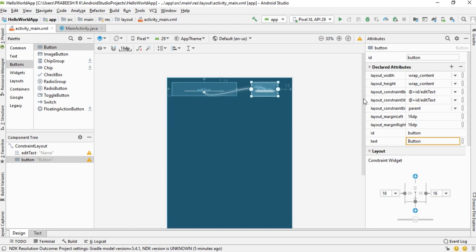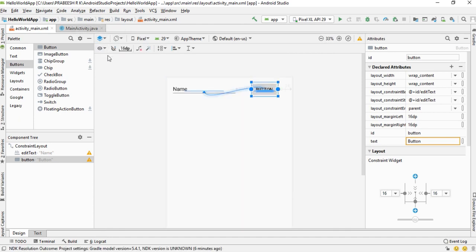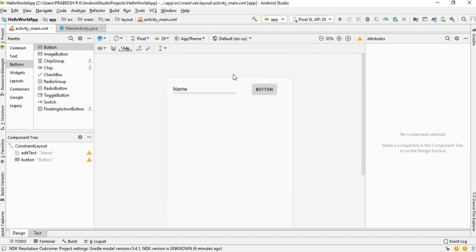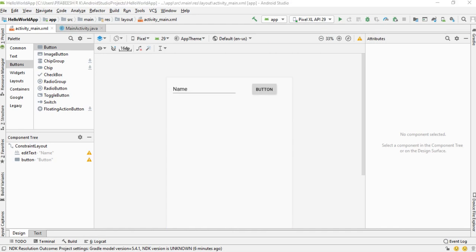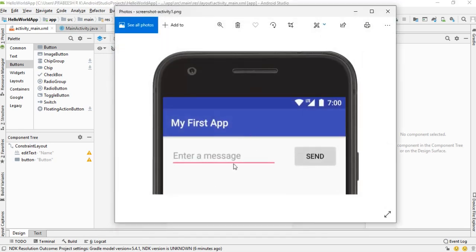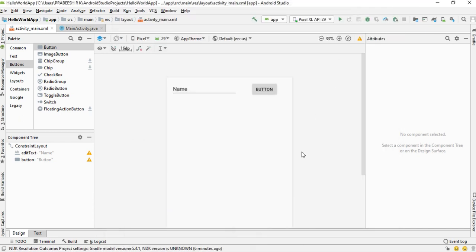The design is almost ready. Change the design surface back to 'Design' to check it. The layout is almost done, but we need to change the default labels on these view components. We don't want text on the EditText — instead we need a hint message. We also have to change the button label to 'Send', so we need to create some string resources for this project.